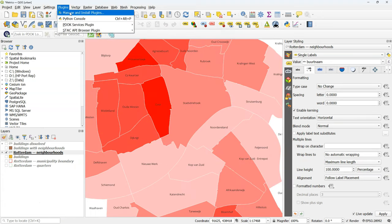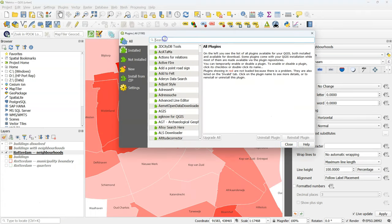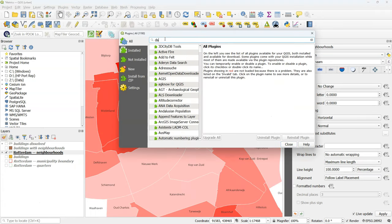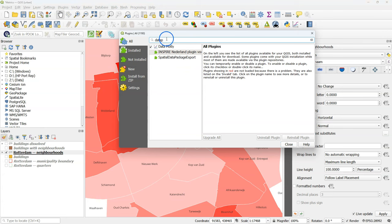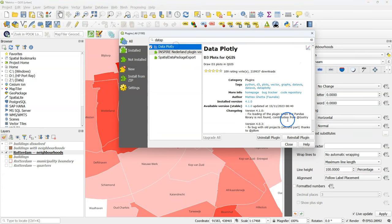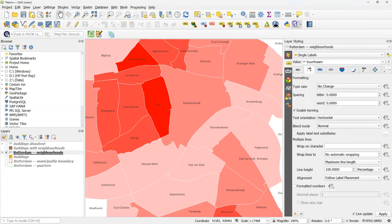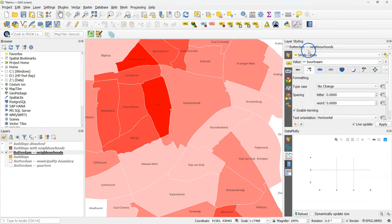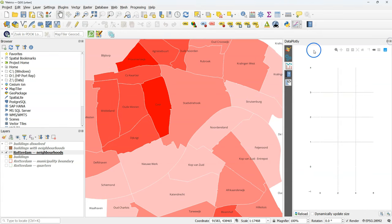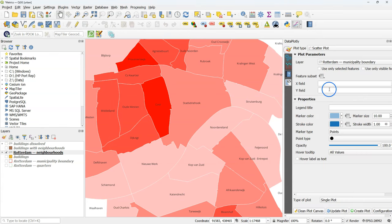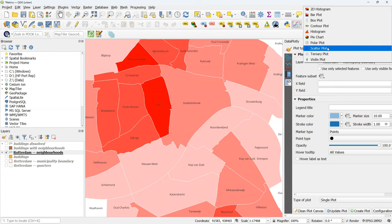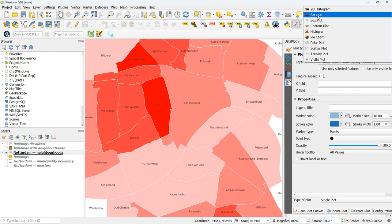We can also visualize the result in a bar graph using a data plotly plugin. You can install the plugin from the plugins manager. In this case, it's already installed. Click the data plotly icon in the toolbar. And make some space for the data plotly panel. Choose bar plot.